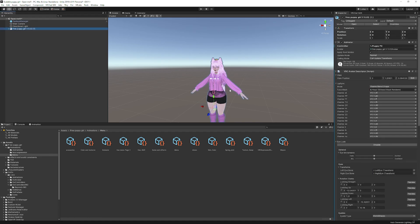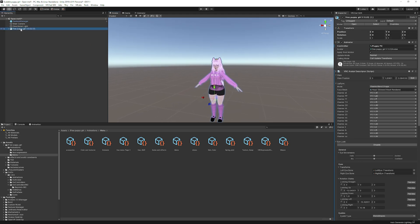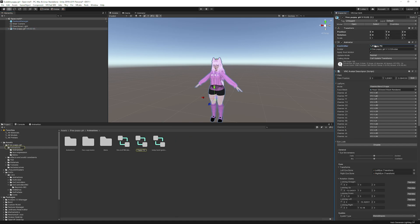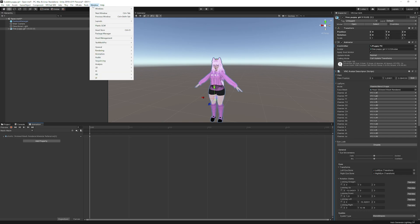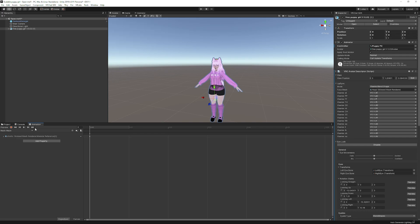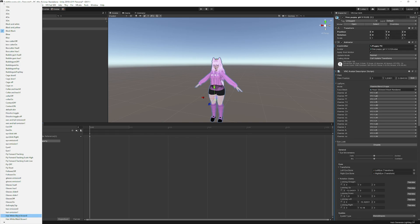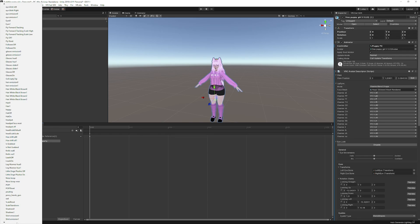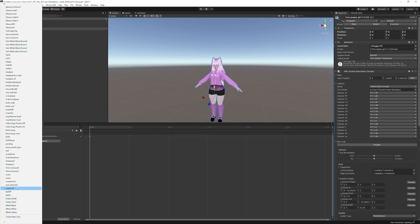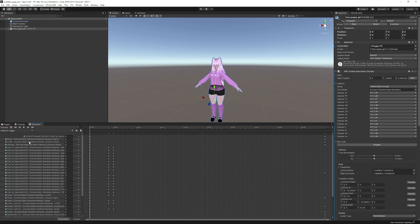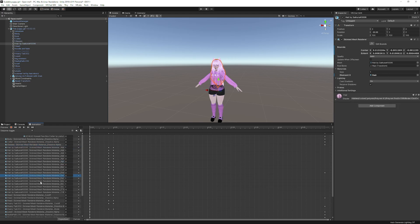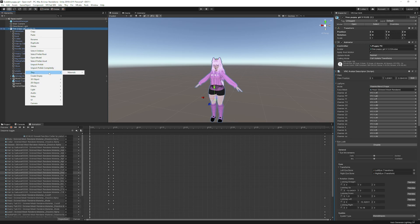If you're happy with the result so far, you can stop here — GoGo Loco scalable is working. But to fix the full body dissolve issue: click on the avatar, make sure the FX layer animator controller is assigned, then open the Animation window (Ctrl+F6 or Window > Animation). Find the dissolve toggle layer. If the material isn't locked in the animation, right-click and select 'Try Materials — Unlock All.'